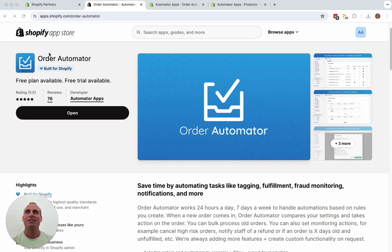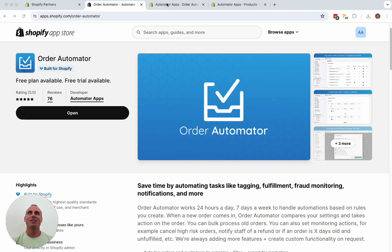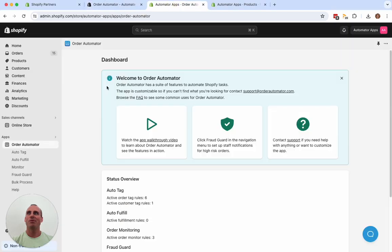It's here in the Shopify App Store. It's a free trial available. Give it a try. It's awesome. And once you install it, you will be in your Shopify App Store.